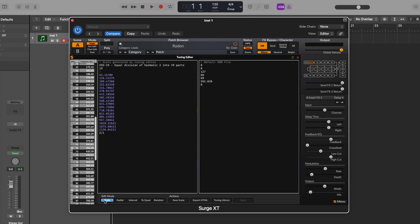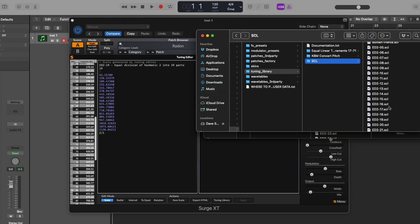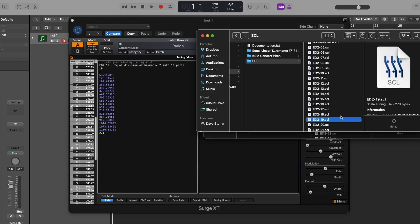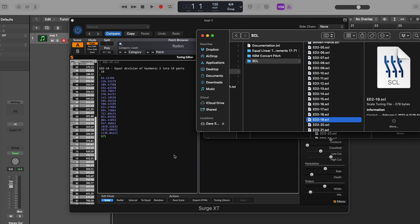But tweaking aside, just by simply dropping in your Scala tuning file into the editor has you off and running and ready to play your 19 EDO preset.